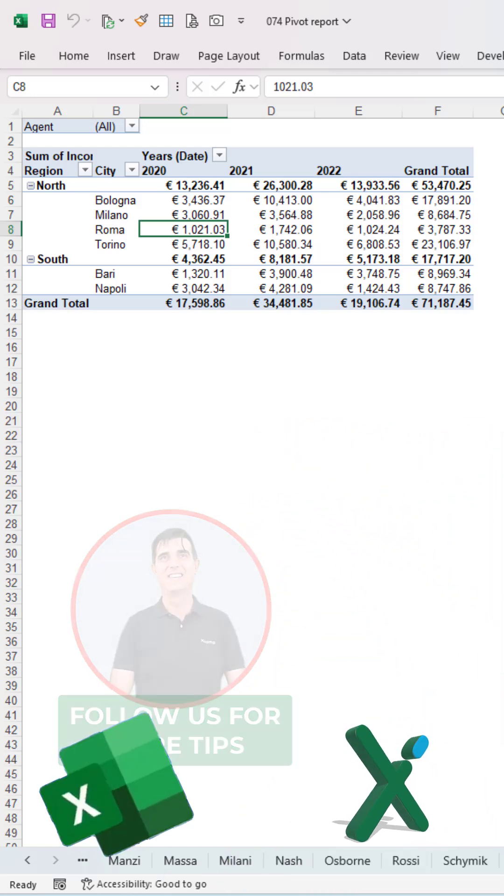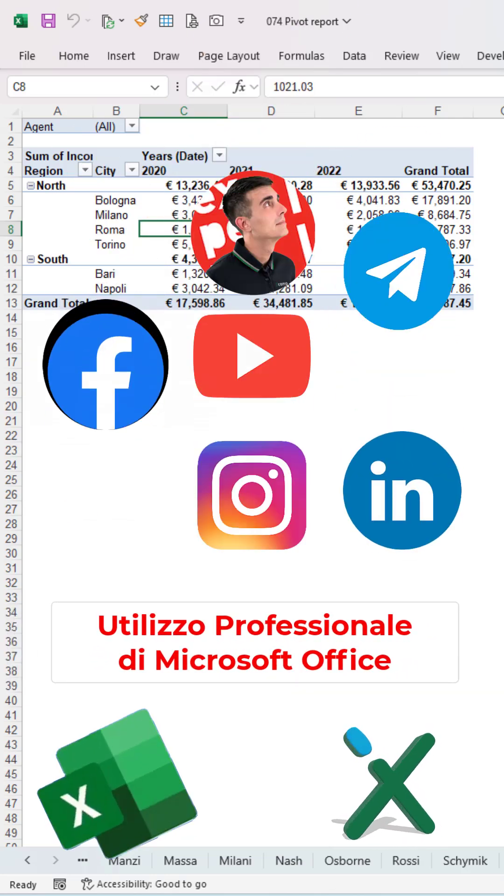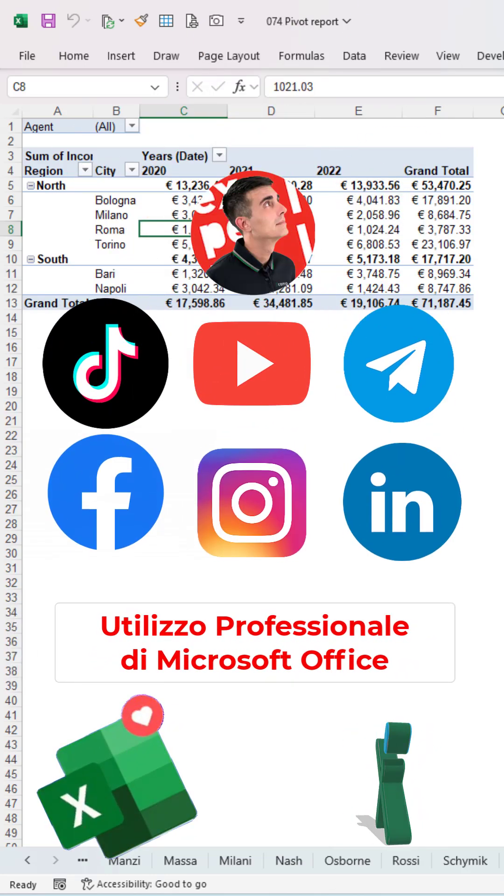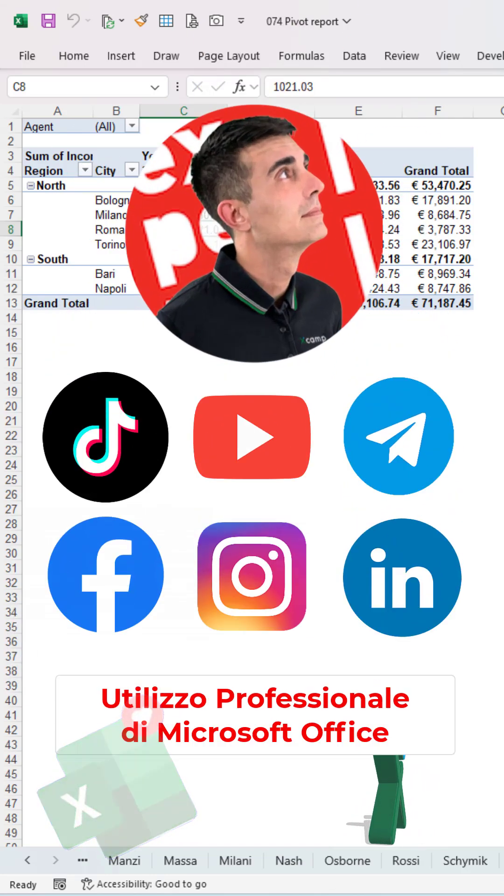You can find us here on TikTok as well as on YouTube, Facebook, LinkedIn and Telegram.